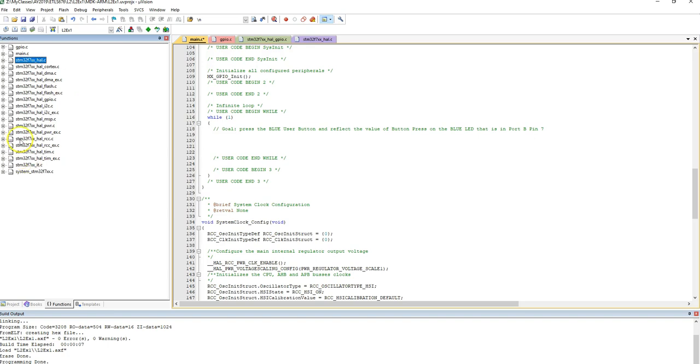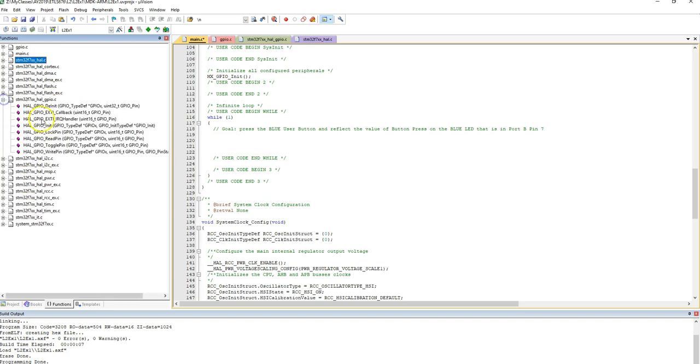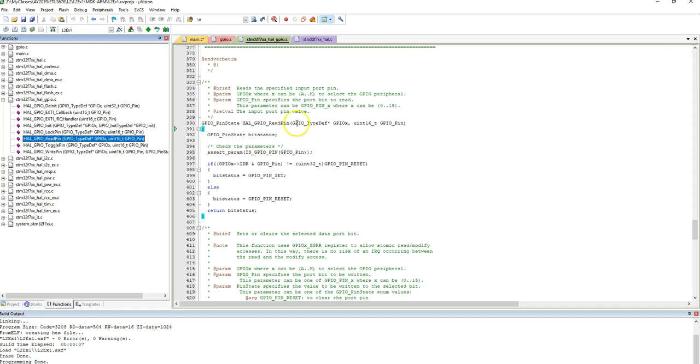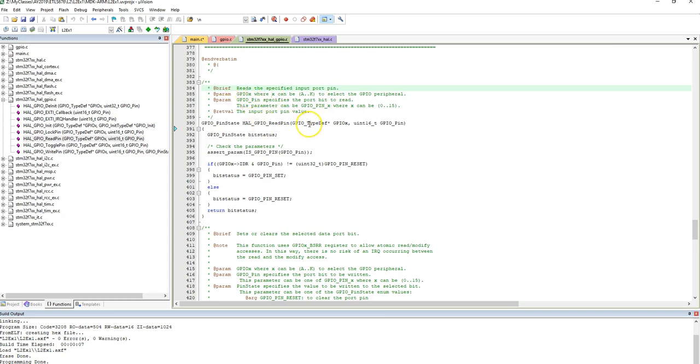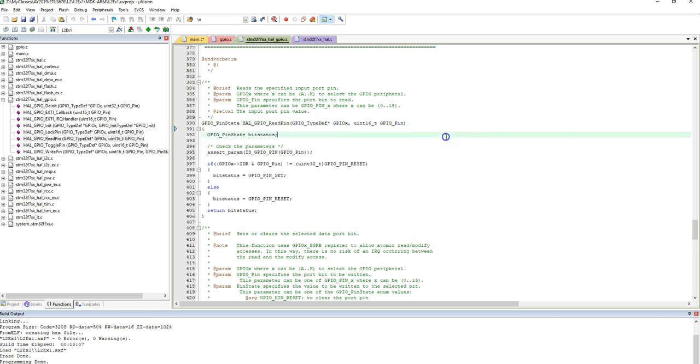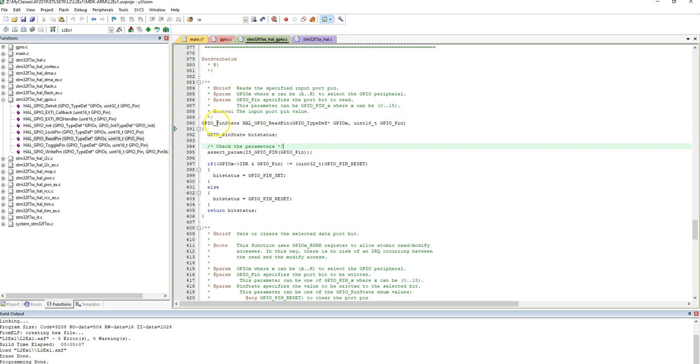There's a read pin. So let's go read it. What does it say? Okay, it reads the specified input port pin. GPIOx is the first parameter. GPIO_PIN is the second parameter. So all it needs is two parameters, the port name and the pin name. It returns a GPIO_PinState. So that's the return value.